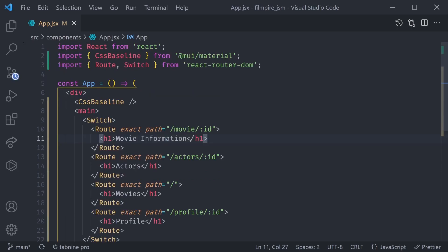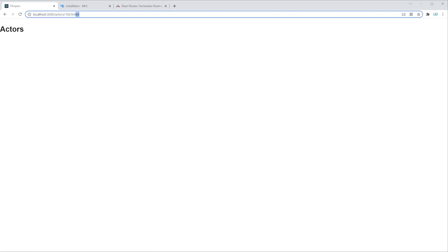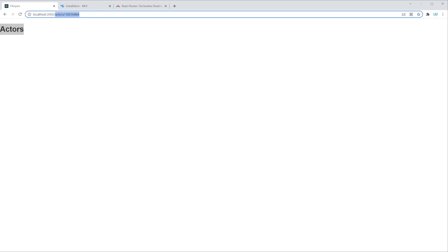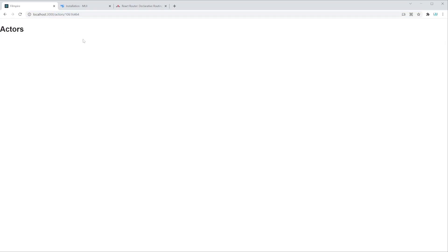Let's save and check it in the browser on localhost 3000. On the home page we can see movies. Going to /profile/any-random-numbers shows profile. Going to /movie/any-random-digit shows movie information. Going to /actors/any-random-digits shows that specific h1. But we don't simply want to show a random h1 — we want to show a new component for each route. So let's create the basic file and folder structure for our entire application.